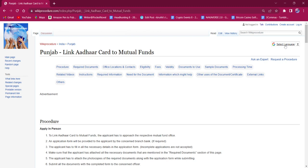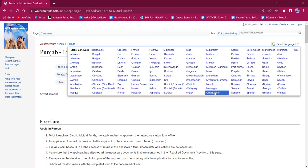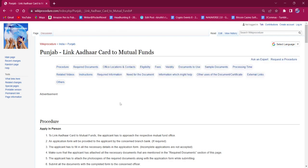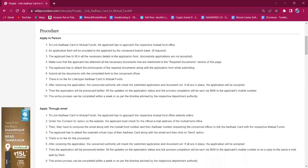On the top right corner you can see the 'Select Language' option. If clicked on it, the list of language options for this procedure will be available. You can choose any desired language as per your convenience.